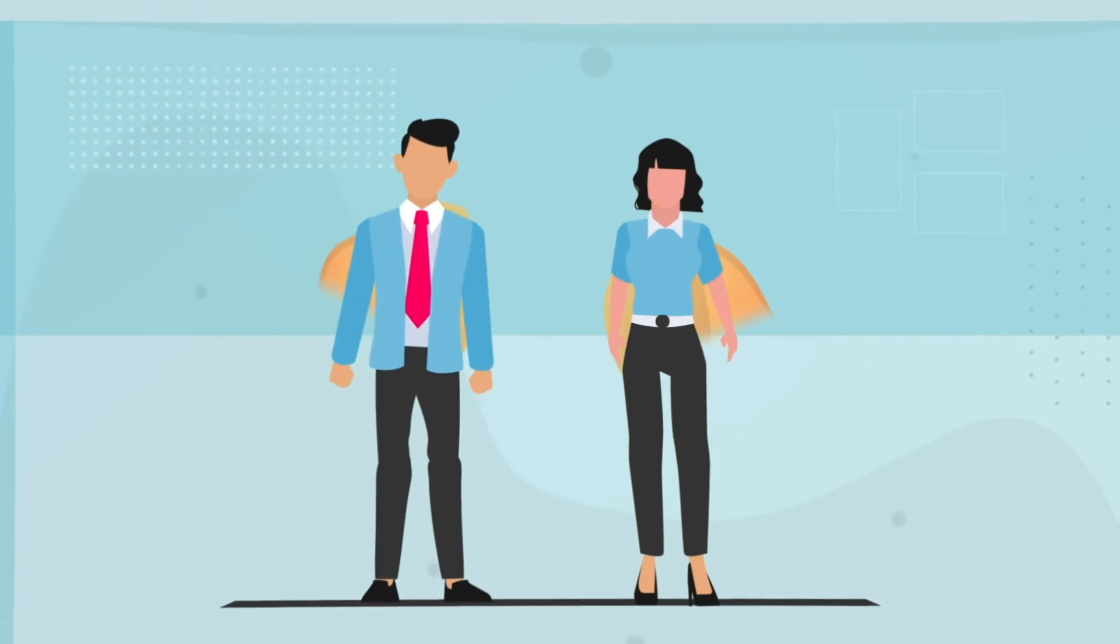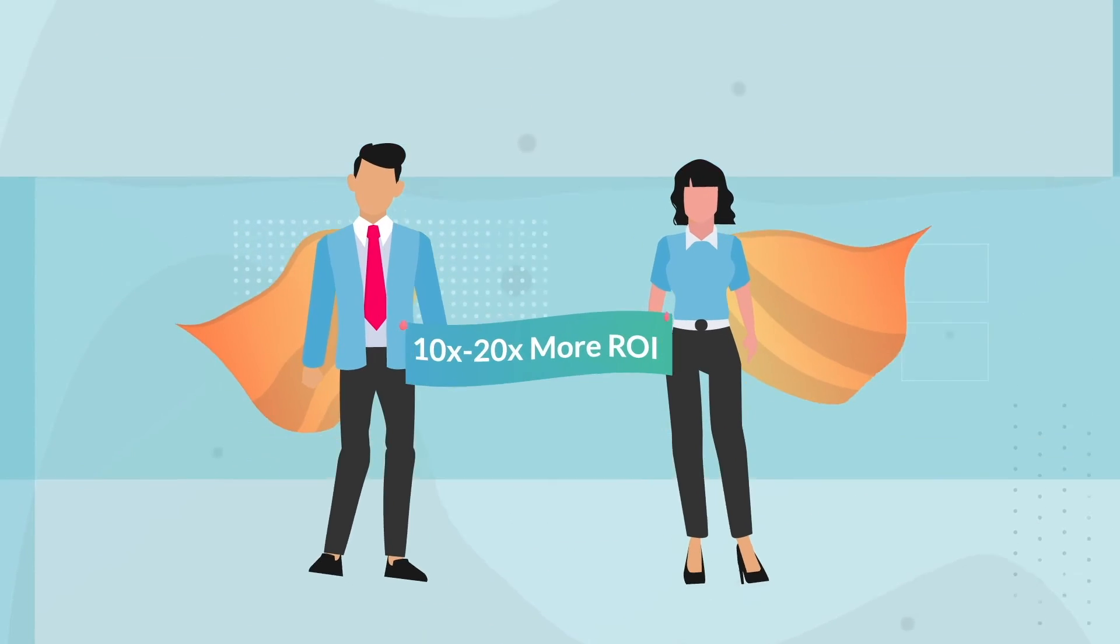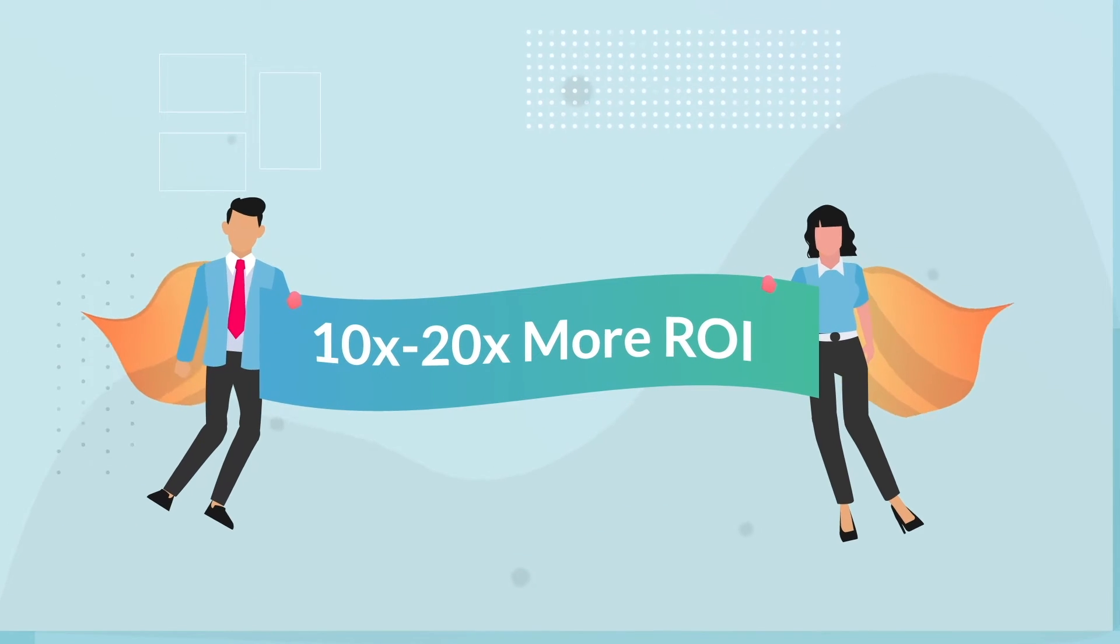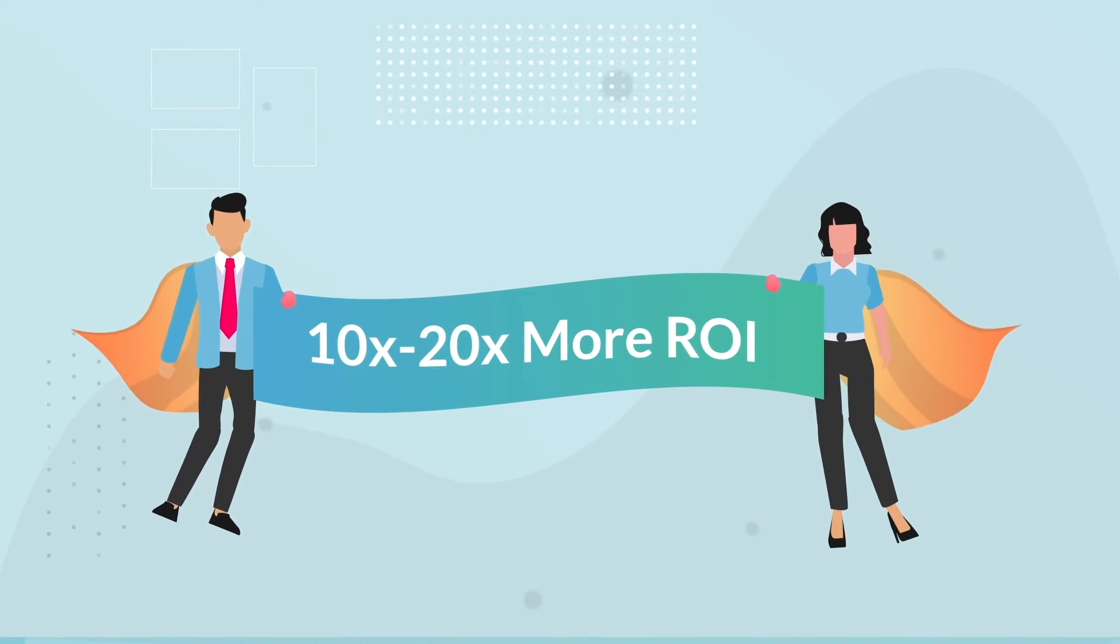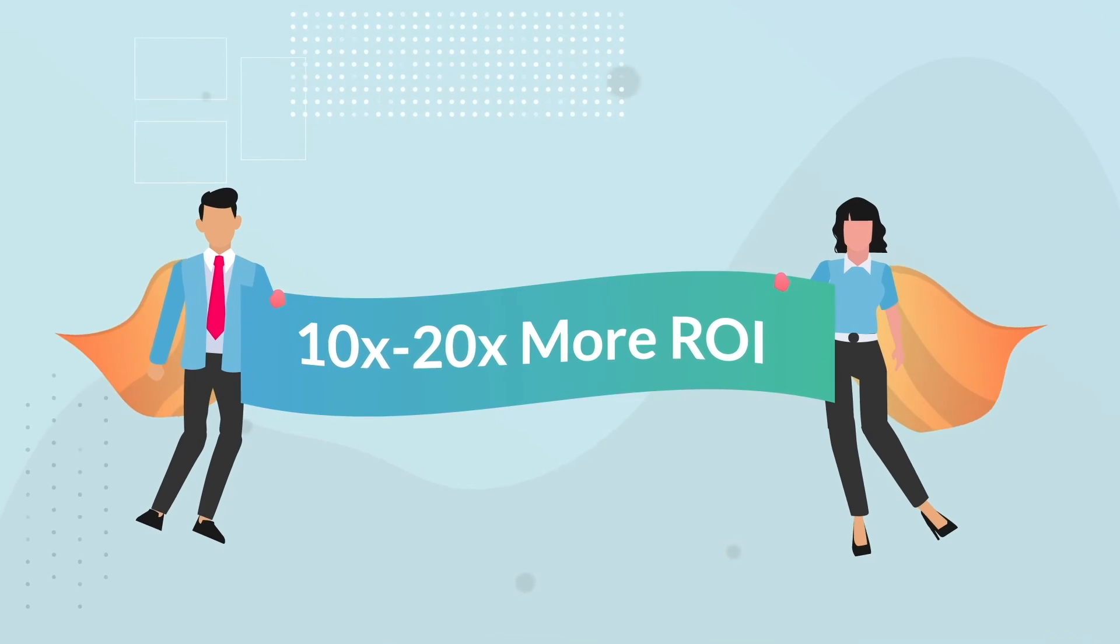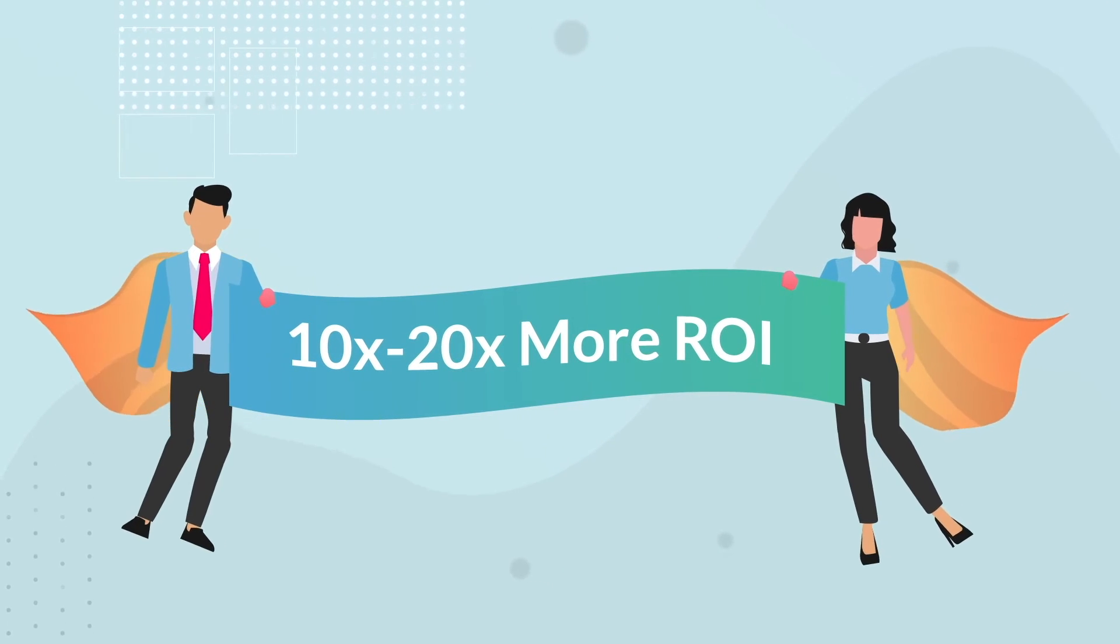Hiring accuracy produces 10 to 20 times more ROI than hiring efficiency by reducing the odds of turnover before employees are even hired.